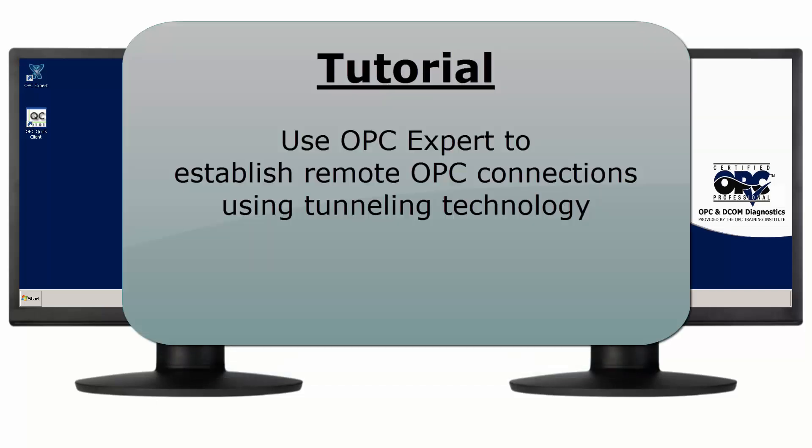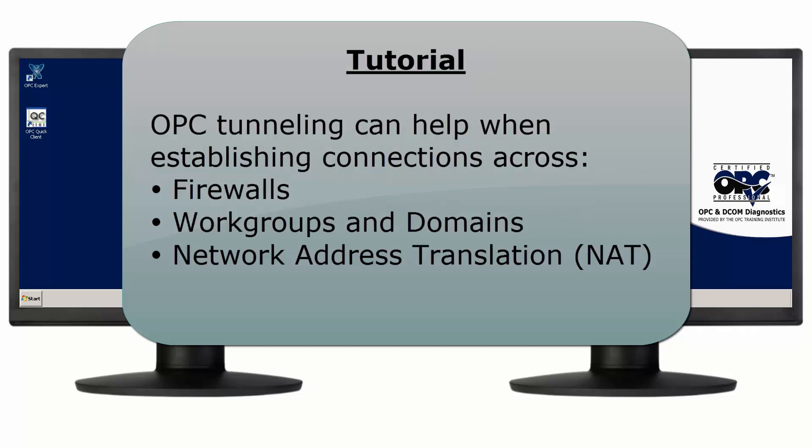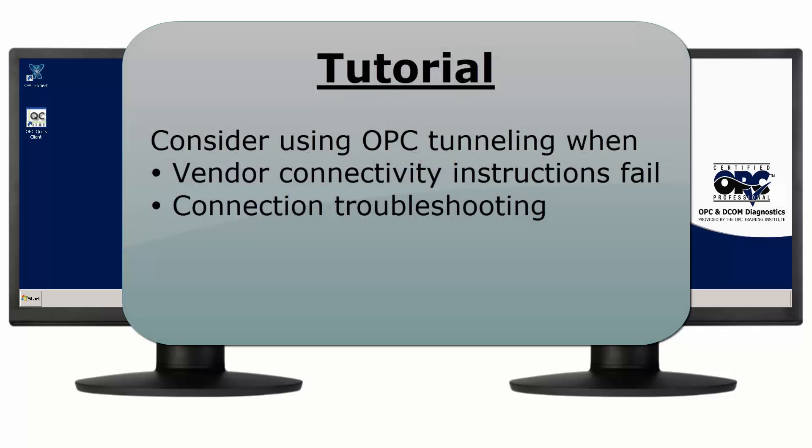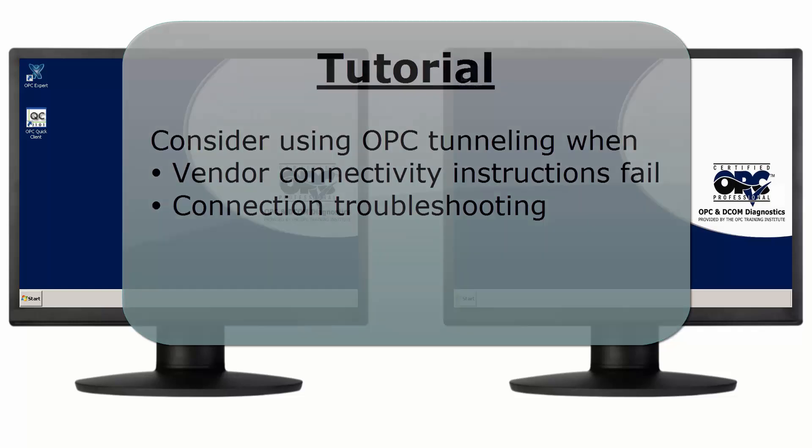In this tutorial, we use OPC Expert to establish remote OPC connections using tunneling technology. OPC tunneling can be powerful when establishing remote connections across firewalls, Windows workgroups and domains, or even network address translation. Consider using OPC tunneling when specific vendor connectivity instructions fail to establish OPC communication and also for general connection troubleshooting.